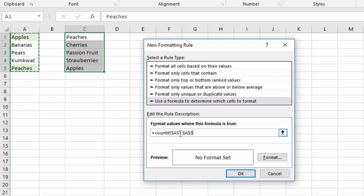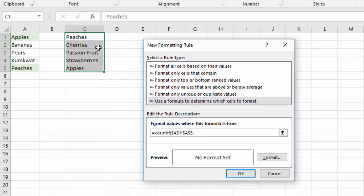Okay, and this time my range that I want to look in for matches is going to be the A column. Notice that I'll leave the dollar signs in front of the A and the one and the A and the five. That means as the formula gets copied around it is always going to look at this range. It's not going to shift. Those are absolute references. And then I'll do a comma and I'm going to click on the first item in my selection here.